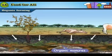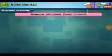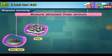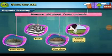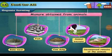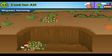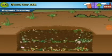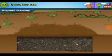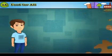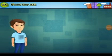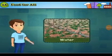Manures obtained from plants and animals — i.e., organic manures — are used in organic farming. Animal-based manures include fish and bone meal, animal excreta, cow dung, and decomposed remains of animals. Whereas manures obtained from plants include the unusable parts of crops, plant parts, or the remains of plants.